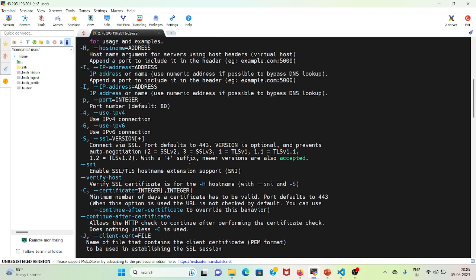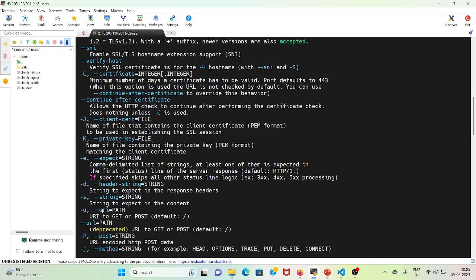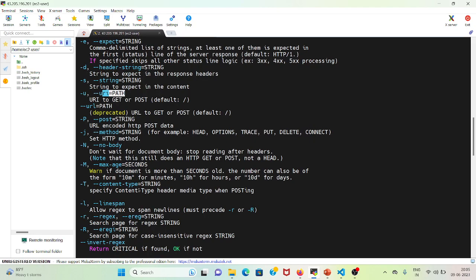In our current example, we will be using -s for string, -u for the URI to GET or POST, and -r to look for a particular string or keyword in that URI. This is how we will create the command.